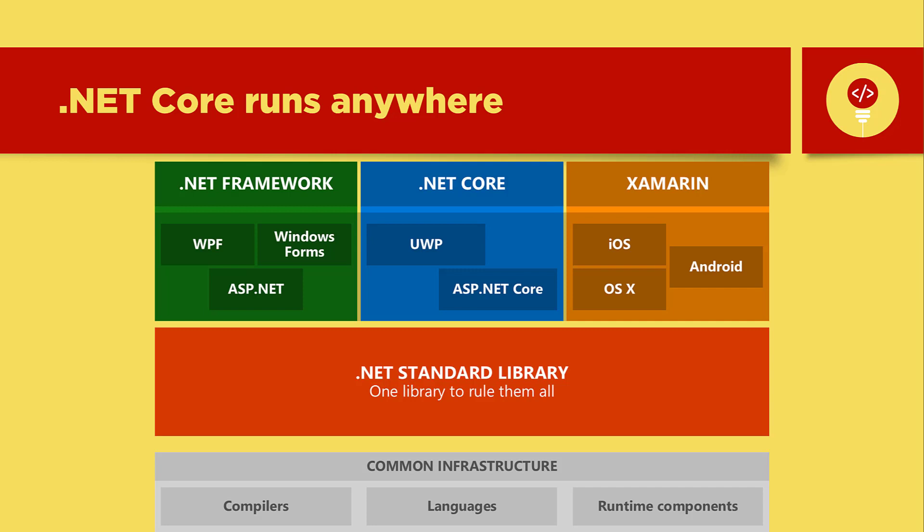Then there is .NET framework where you can build apps for Windows only and both are open source. To build mobile apps you can use Xamarin mono. We also have .NET standard which is just a specification.